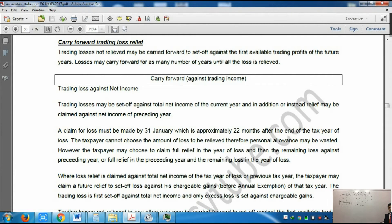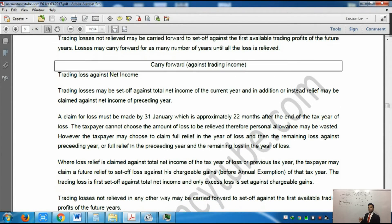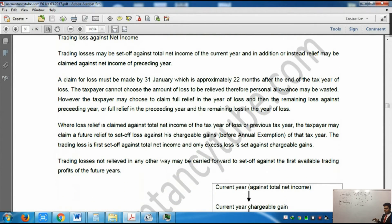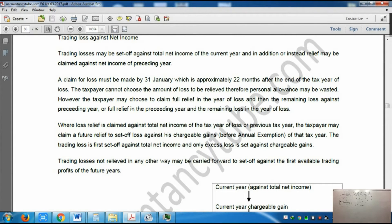These are the notes which you will study on your own. I can tell you the easiest way to learn it - that's why I made tables in the notes as well. The table on the left side shows: current year against total net income, then previous year against total net income, and whatever is left you can carry forward. Or you can do previous year first, then current year, and then carry forward. On the right side, it shows current year against total net income, then current year chargeable gains, then previous year total net income, then previous year capital gains, and then carry forward. Or you can do the previous year first - both net income and chargeable gains - then current year, with the remaining carried forward.